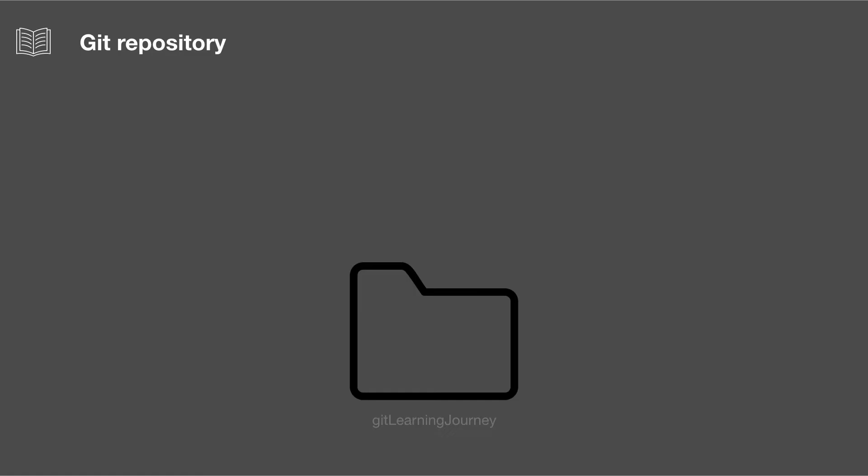We start the lesson having already created our project folder, which is called Git Learning Journey. And what a Git repository really is, is just a folder inside your project folder, and it's called .git, so actually it's a hidden folder.